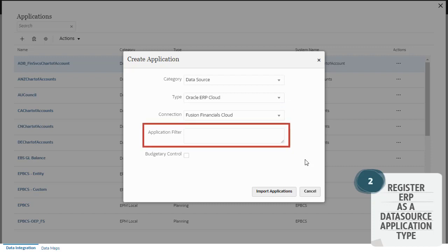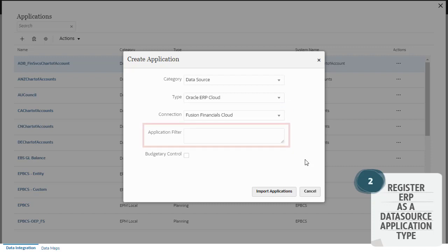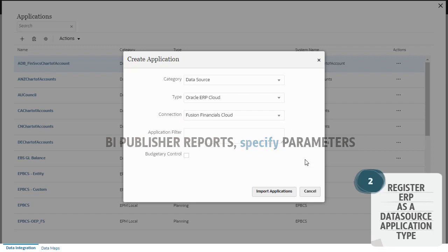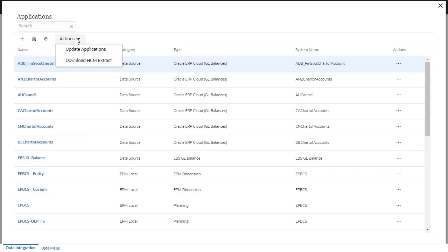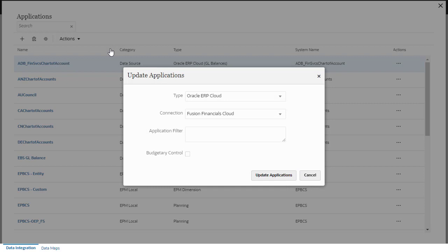You can use application filters with GL integrations. When using BI Publisher reports, you can specify parameters. When you click Import Applications, the system registers and initializes the ERP applications that represent your chart of accounts from the source. You can update applications and their extract definitions anytime after you import applications into data integration.